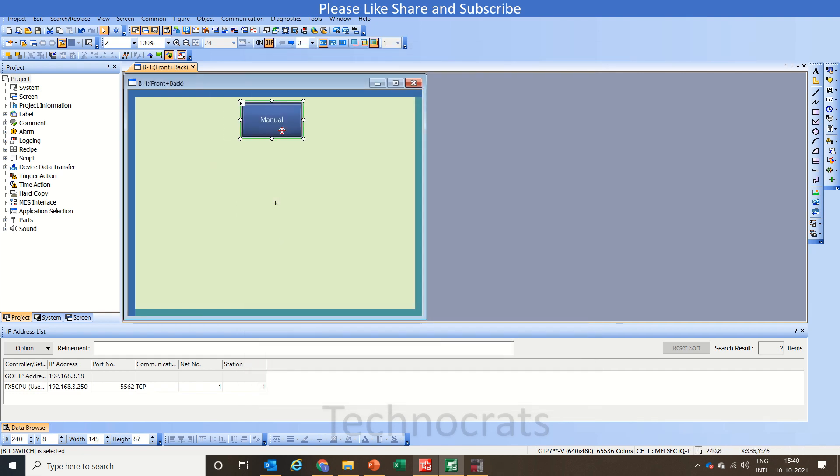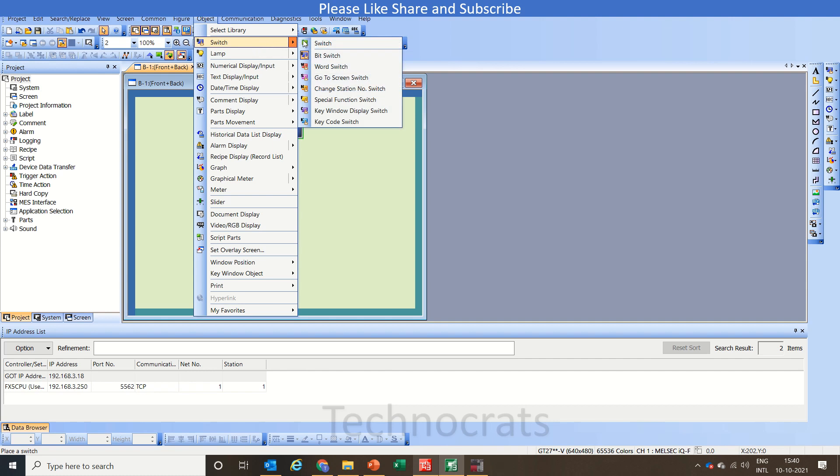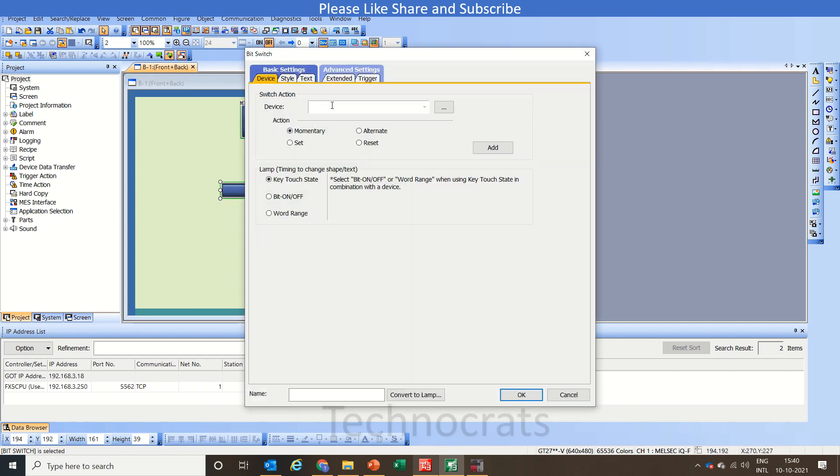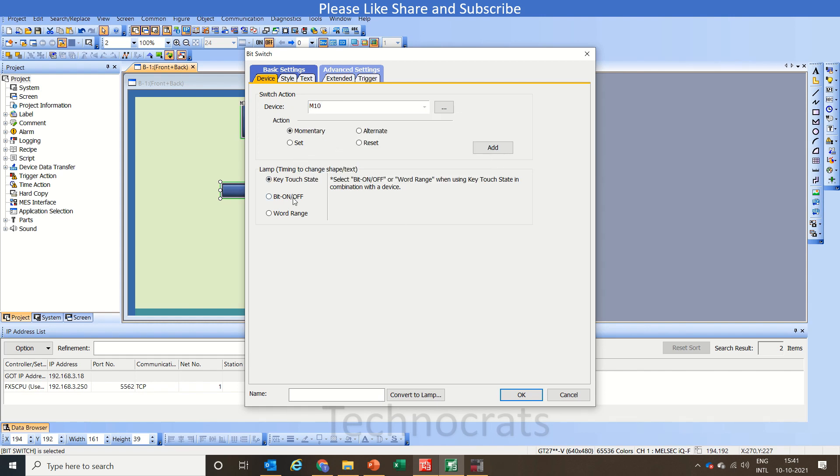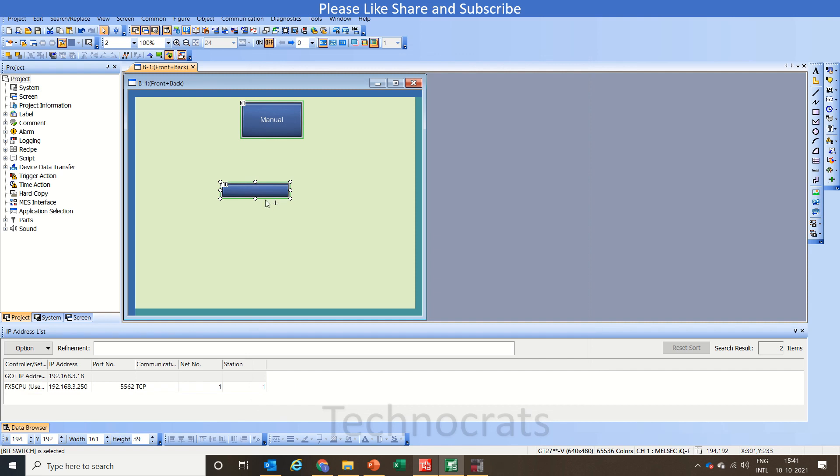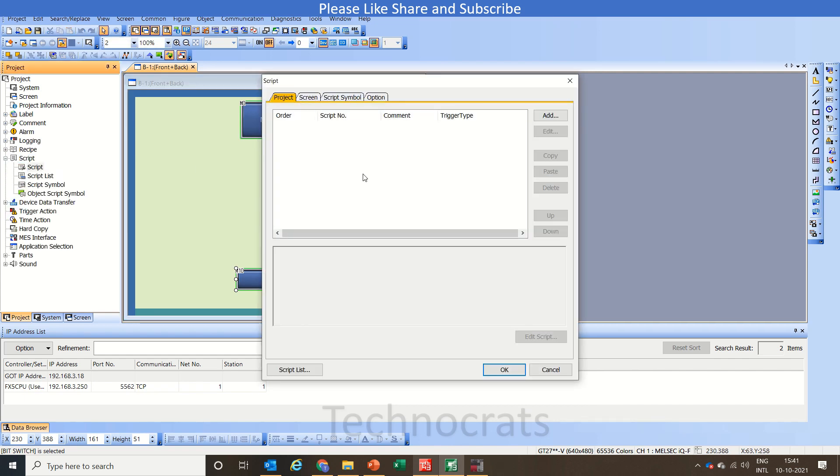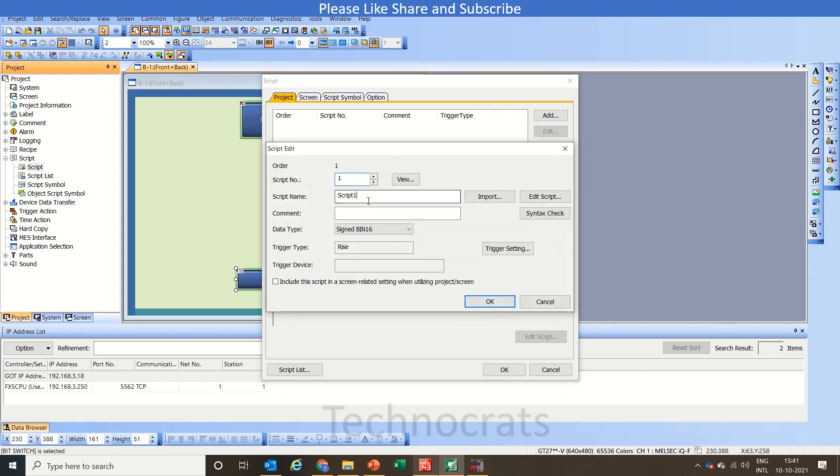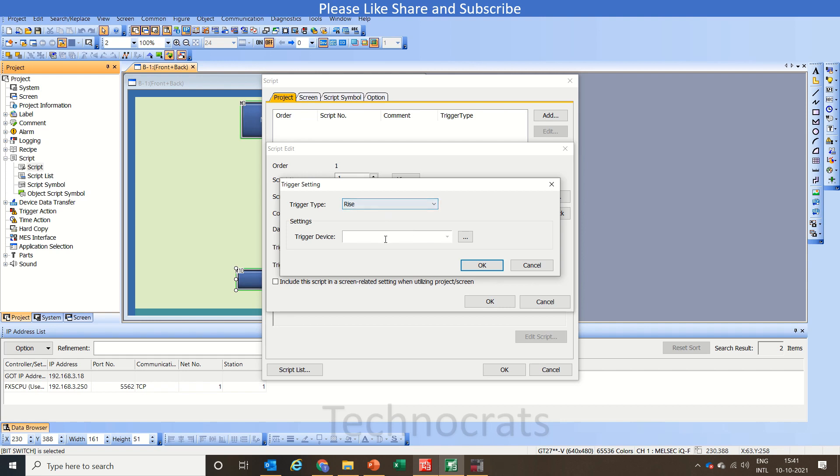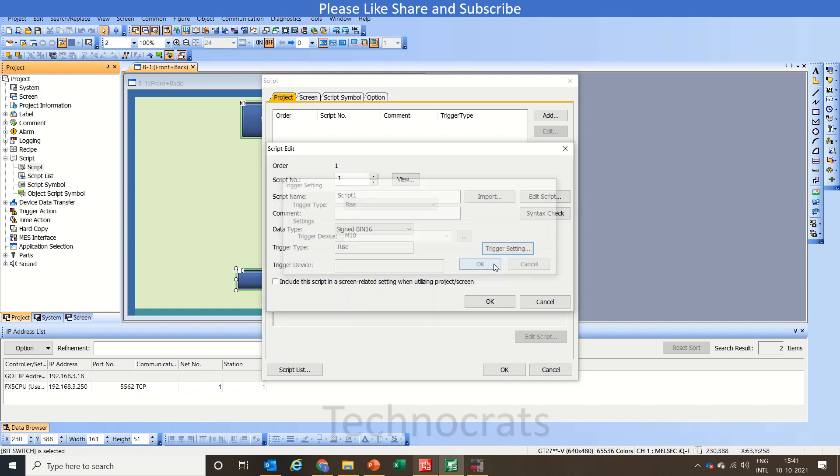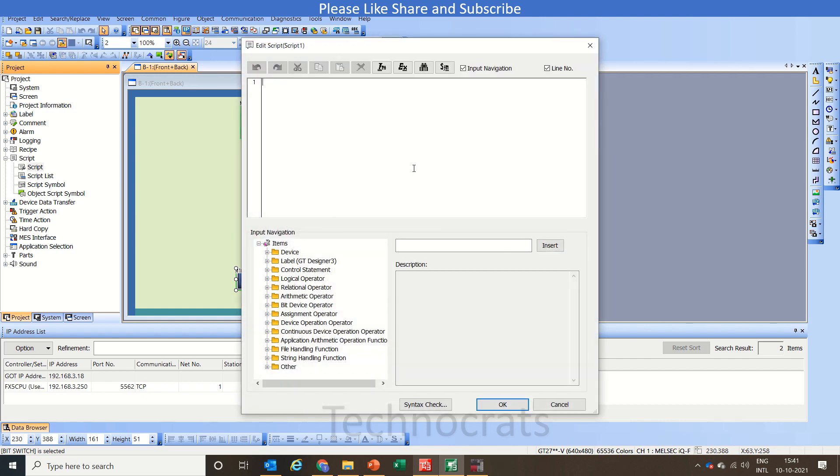This is done. Now again we will use a switch here. This will switch the screen when we execute the script using this M10. So let's go to M10 here, script. Here we will write a script. Let's add a script here. The name of the script is one, trigger setting rising edge of M10, yes and OK. Now edit the script.